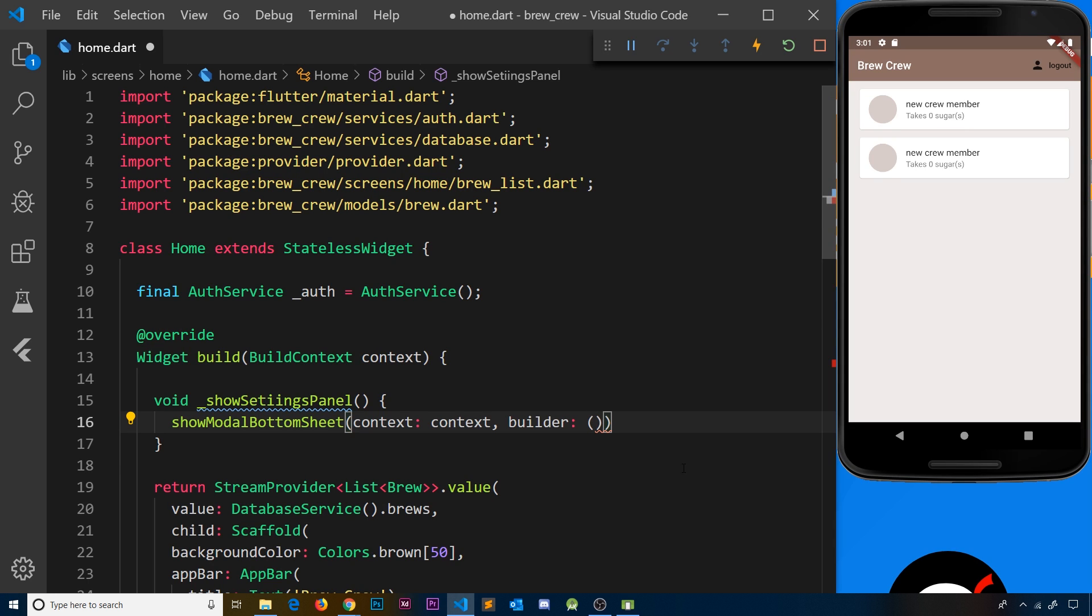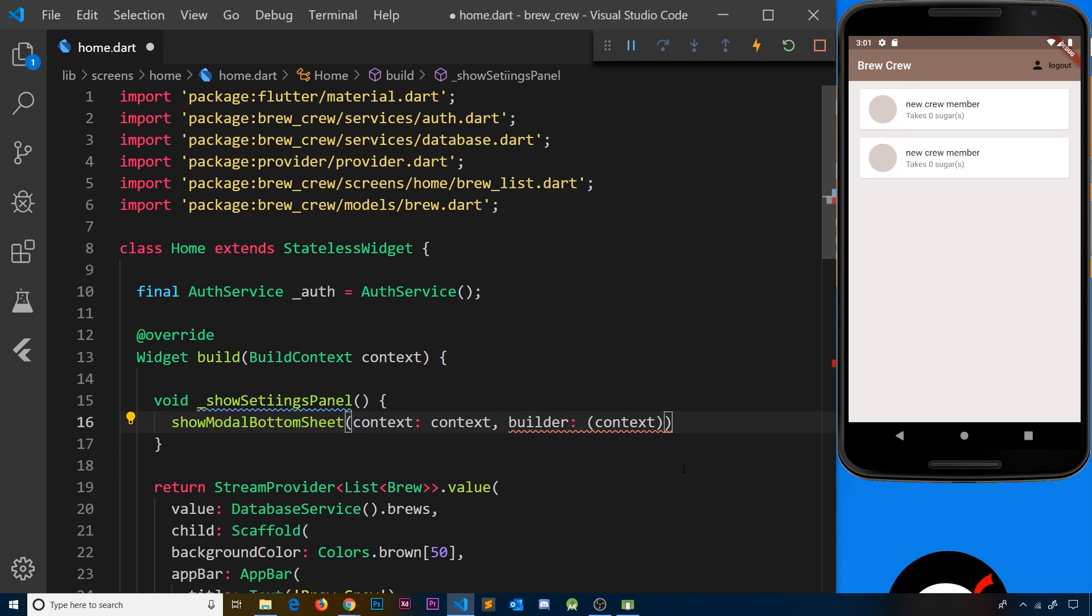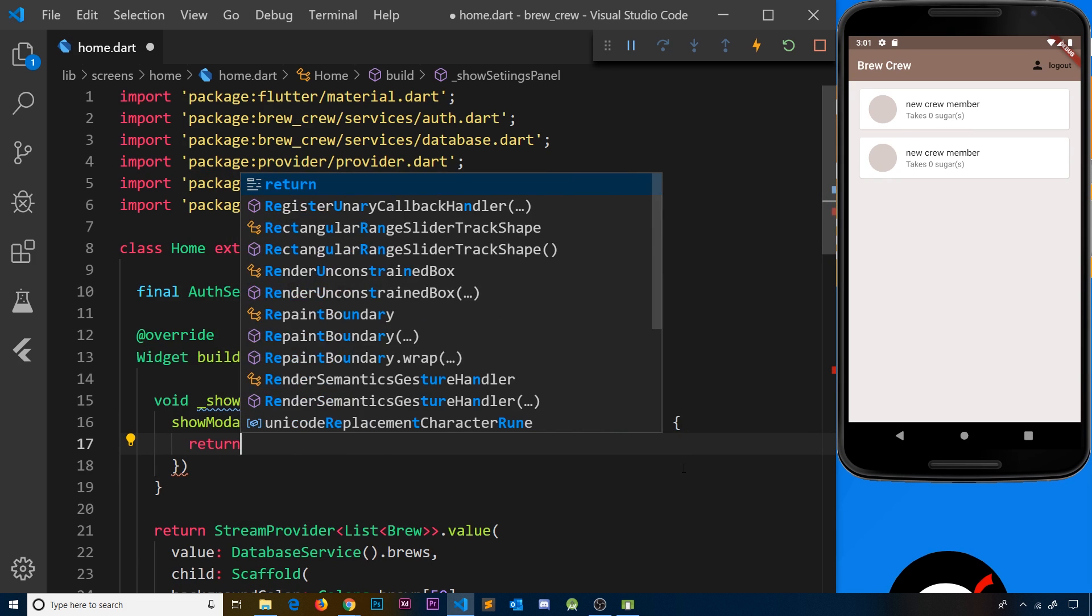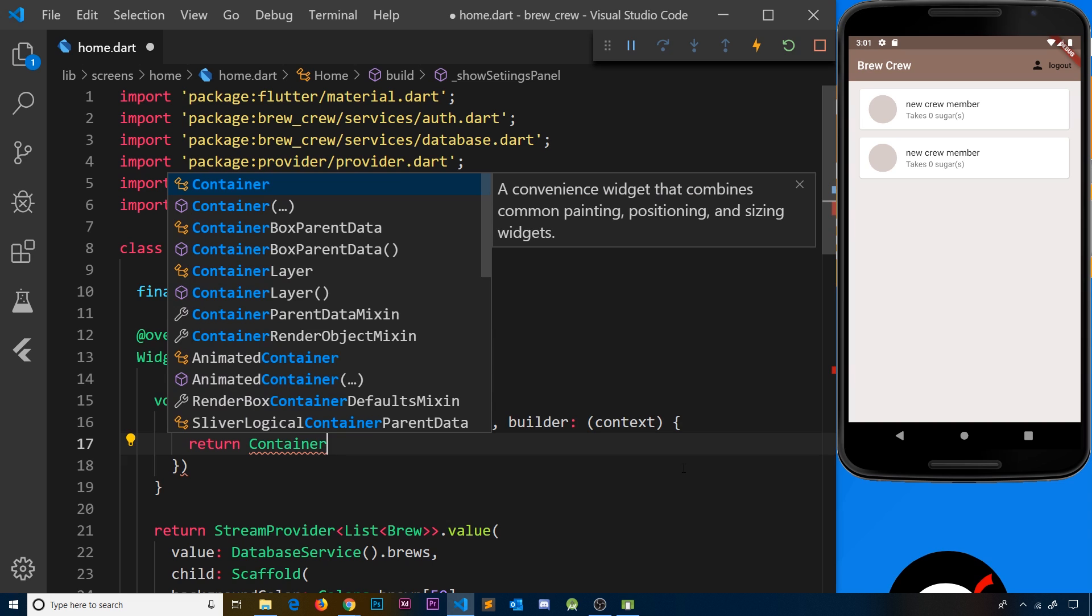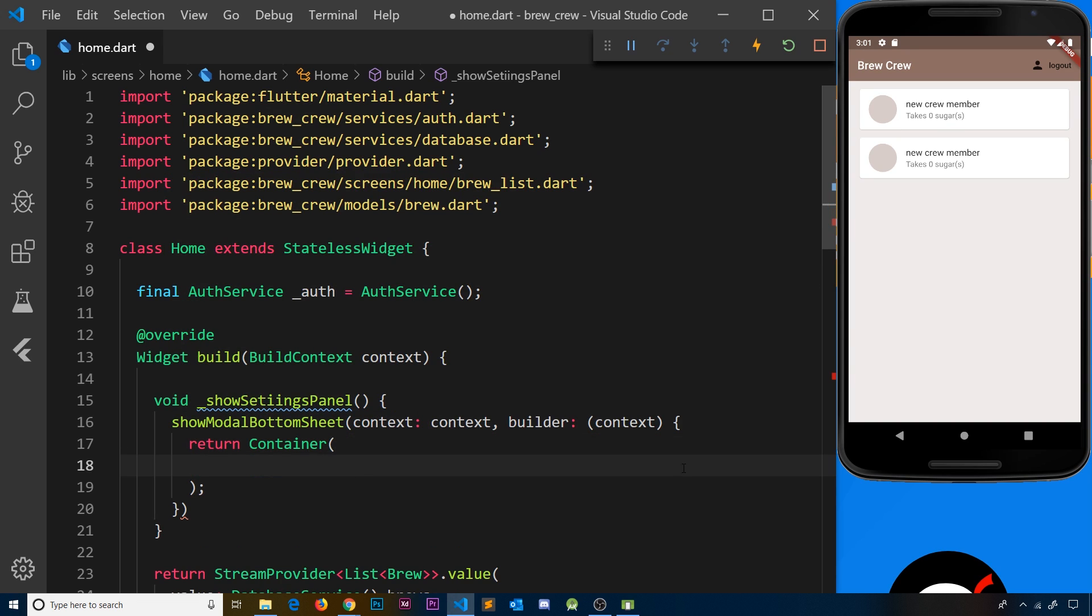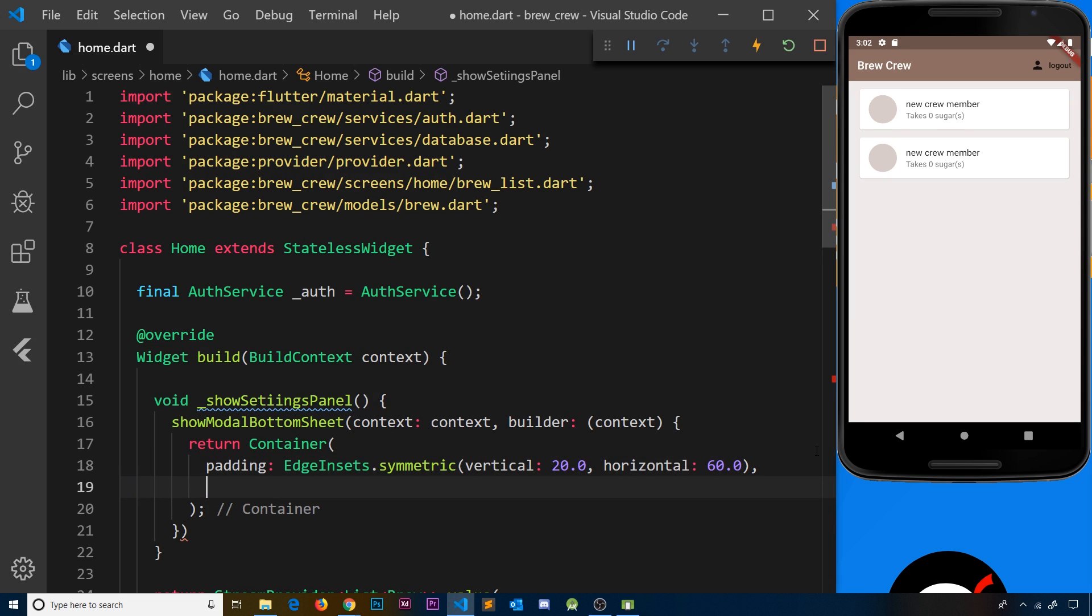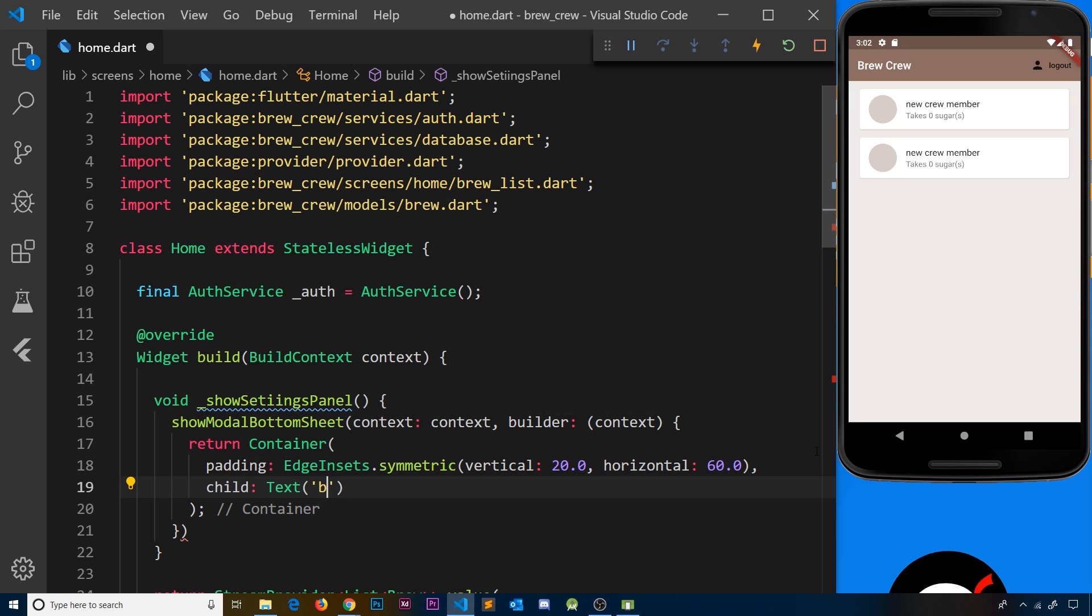So eventually this is going to be our form to update a user's preferences. This function is going to take in the context, and then inside this, all we need to do is return a widget tree. For now, we're just going to return a container. Inside that container, I'm going to add some padding—just a symmetric padding, in the vertical direction 20 pixels, horizontal 60. The next thing we need is a child property, and we'll just use a text widget for now to say 'bottom sheet'.